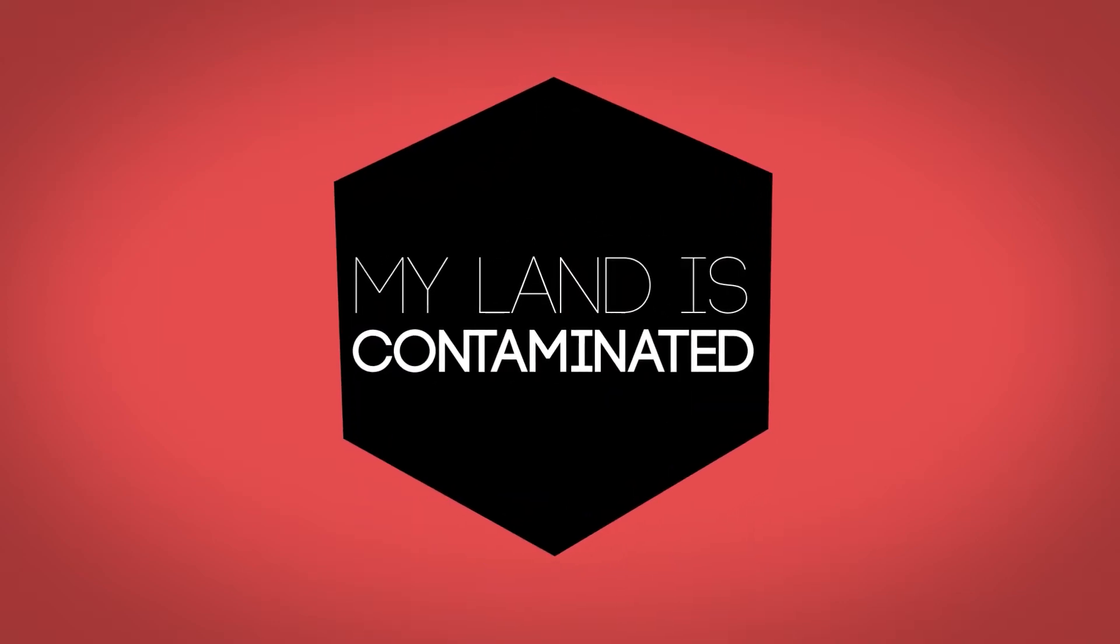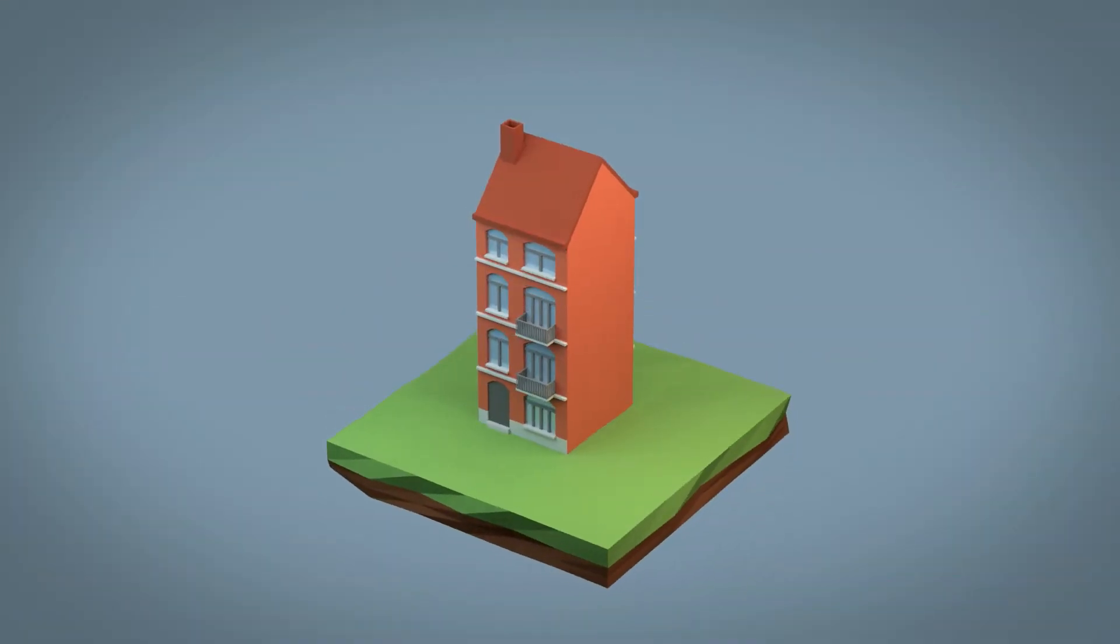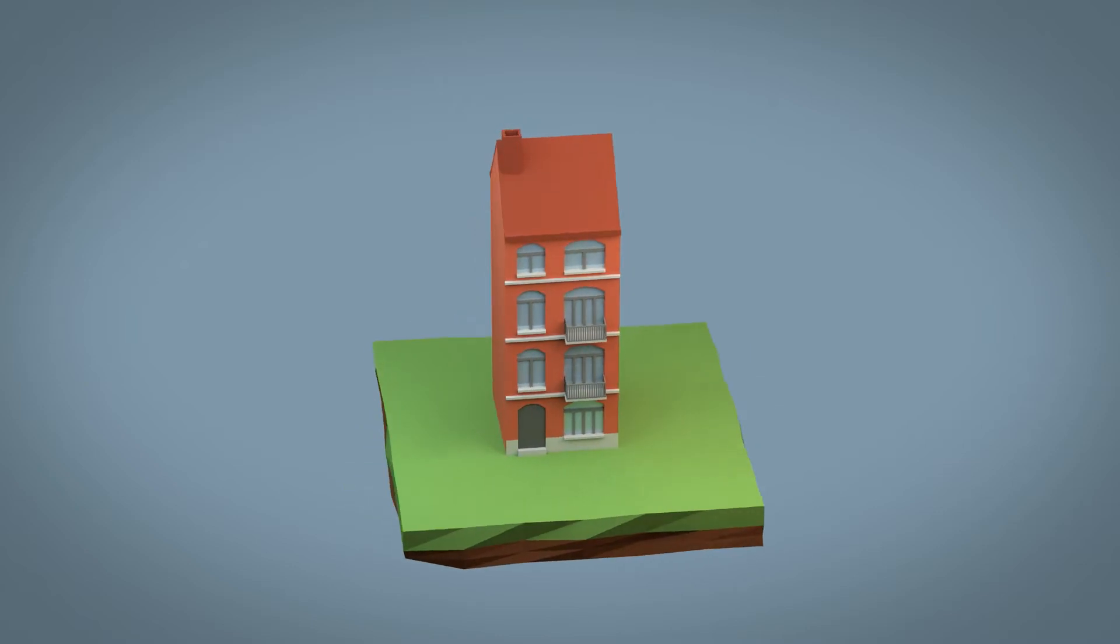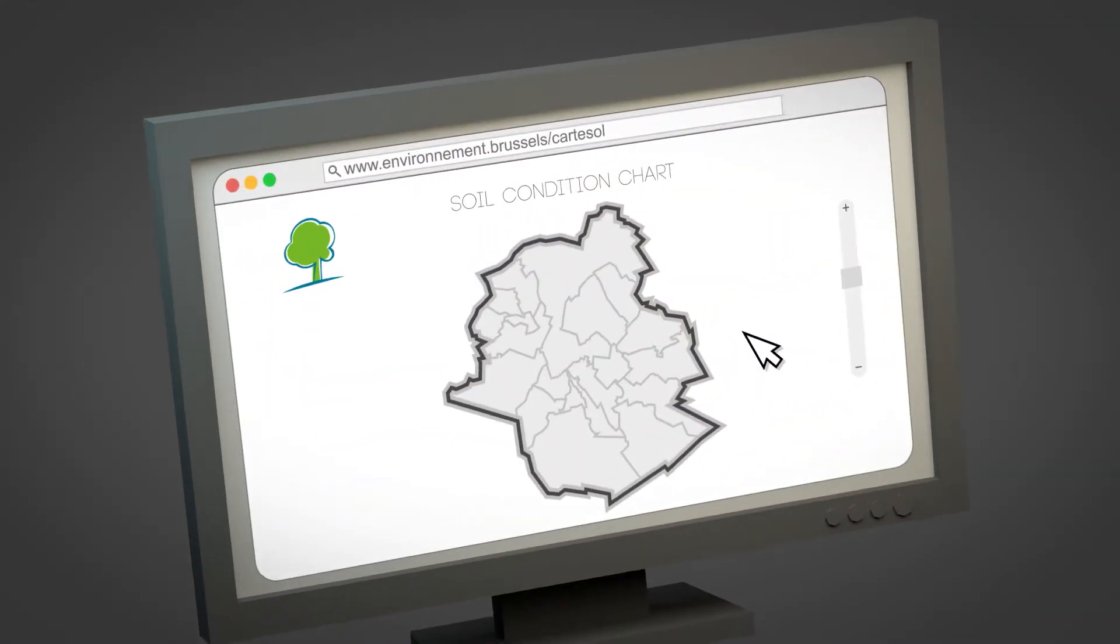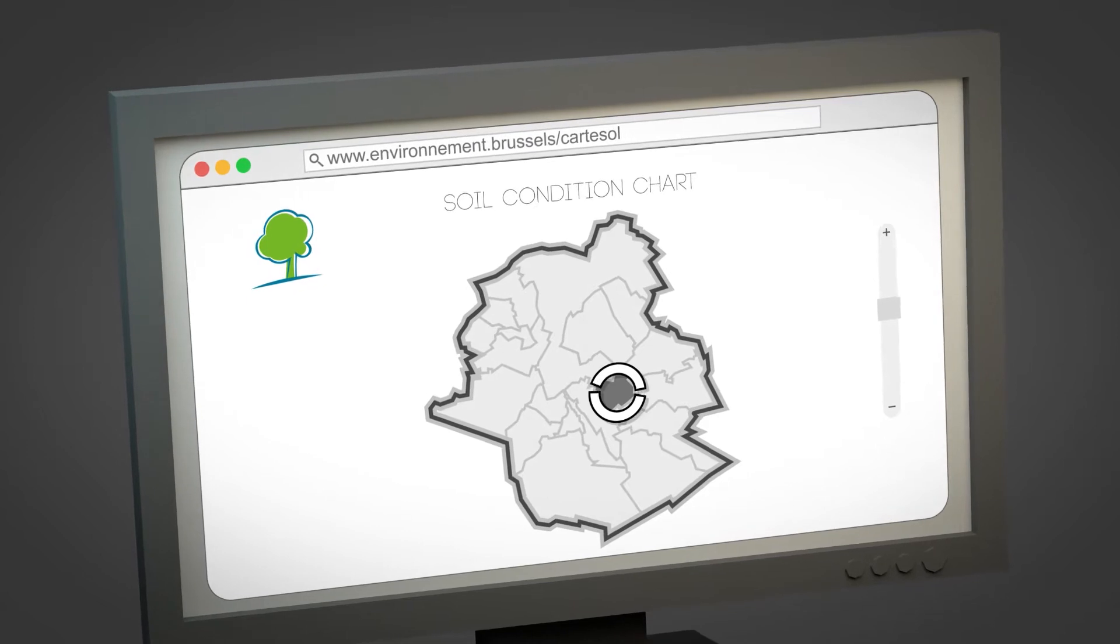My land is contaminated. What can I do? Do you want to buy or sell a property? Start by checking out the soil condition inventory on the Brussels Environment website.